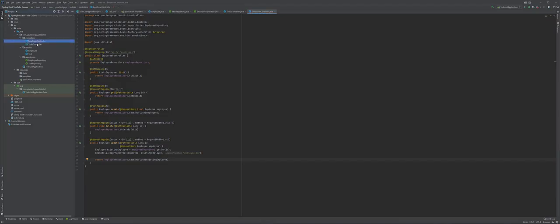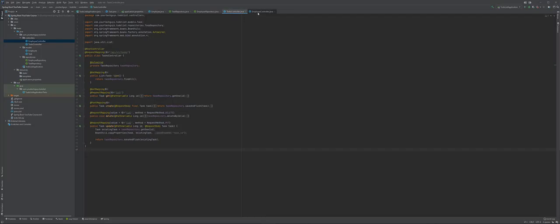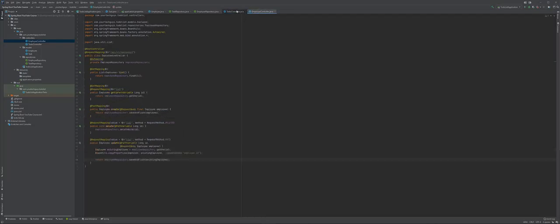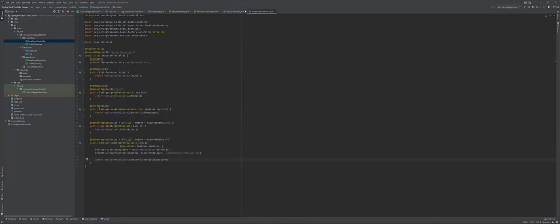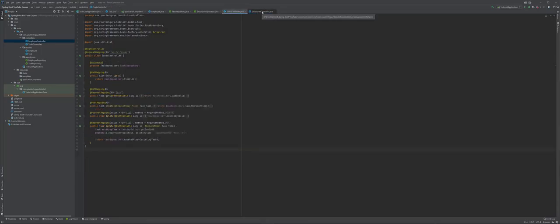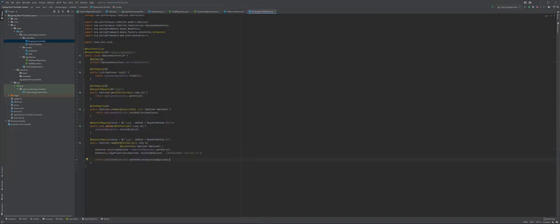As you can see, the EmployeeController is very similar to the TaskController — if I switch between the two they do very similar things, just with a bit more spacing in this one. That's your simple employee controller completed.